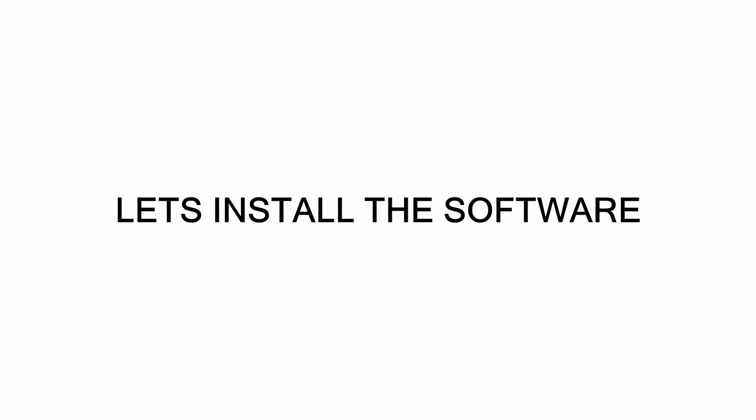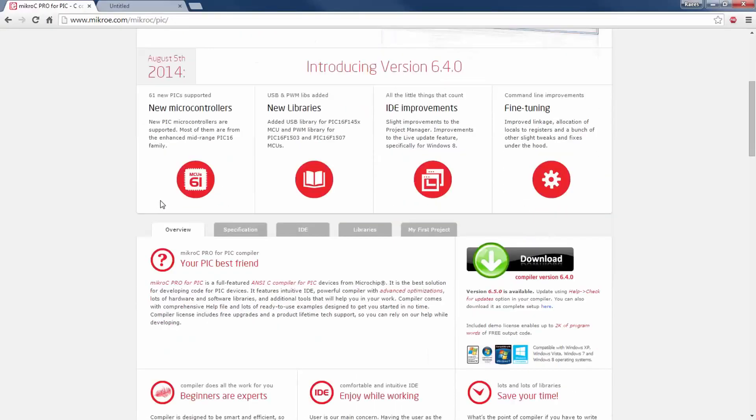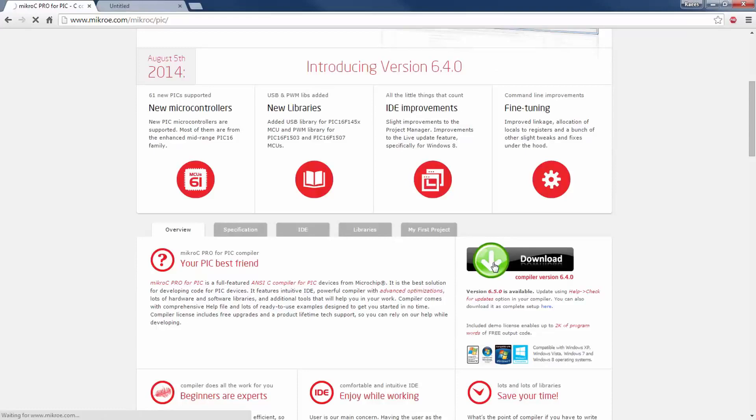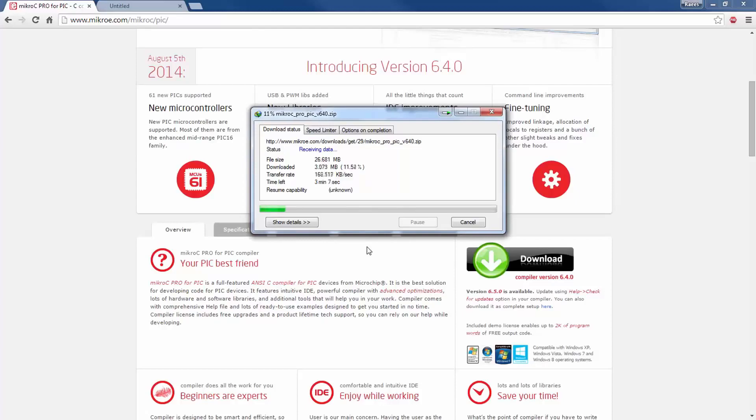Here's the website for this compiler and you can download the software for free, but it has some limitation on how much you can code. The link will be in the description and you can find more information there. Just click on the download button and the download will start. It's a 26 MB file so it will go fairly quickly.